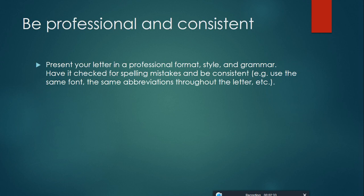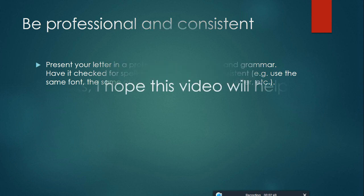Be professional and consistent. Present your letter in a professional format, style, and grammar. Check for spelling mistakes and be consistent. For example, use the same font, the same abbreviations throughout the letter.